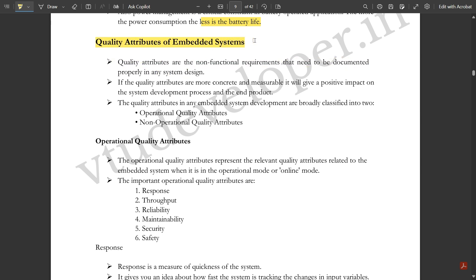This topic — quality attributes of embedded systems — is a very important and frequently repeated question that could appear in your final exam. Notes on this topic are provided by VDU Developer dot in, available in the description after subscribing and following a few steps. This second module is completely theory-based, and if you have some practical knowledge of embedded systems, you can write answers easily in your own words.